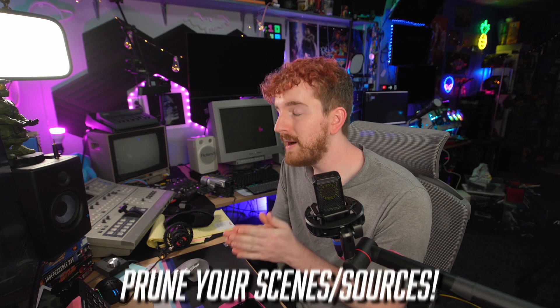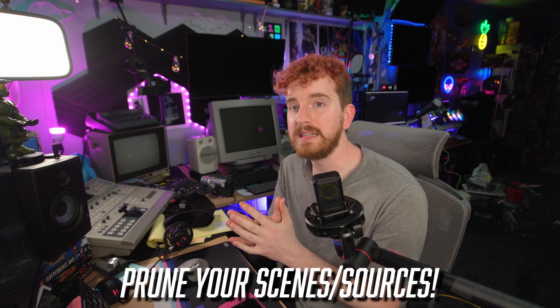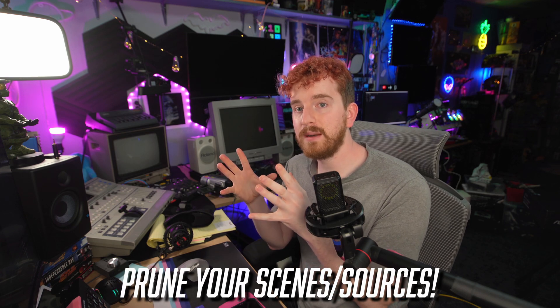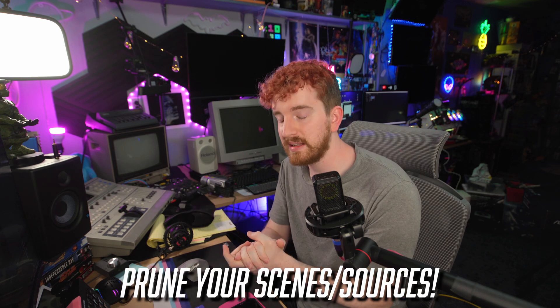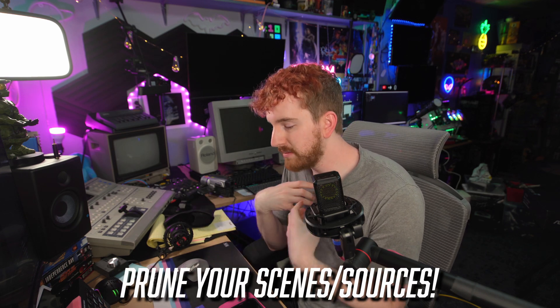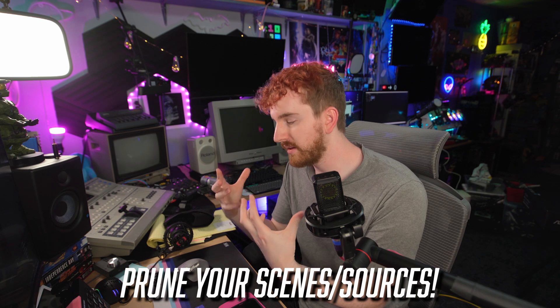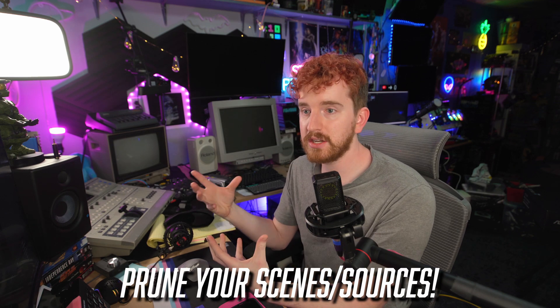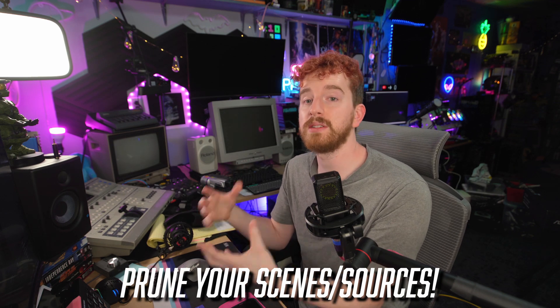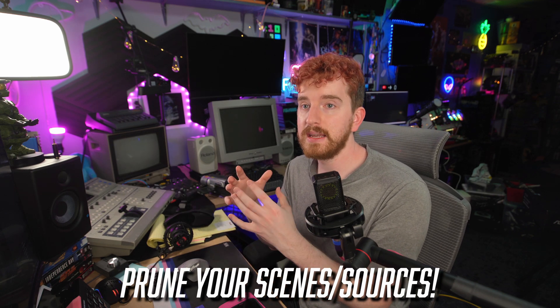And before you stream again, it would probably be a good idea to go ahead and prune your scene collection. Because if you're like me or any creator that builds up your scene collection over the course of months or years, you get a little bit of bloat in your scenes and your sources.